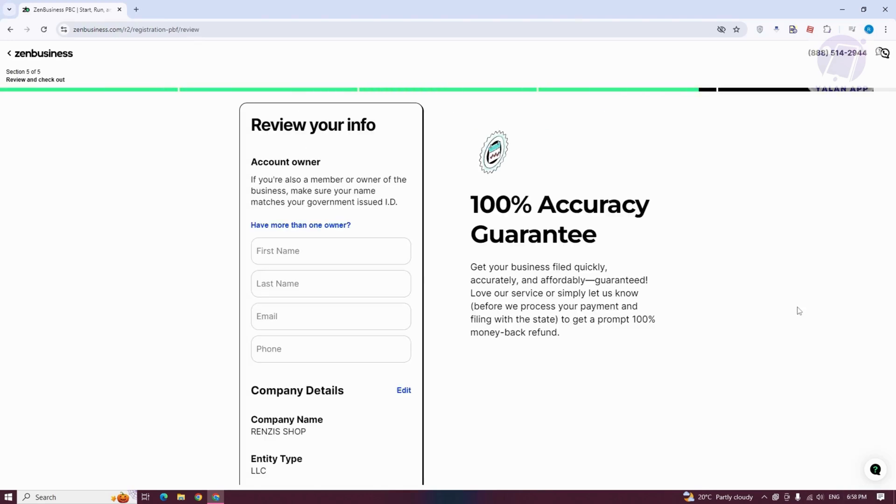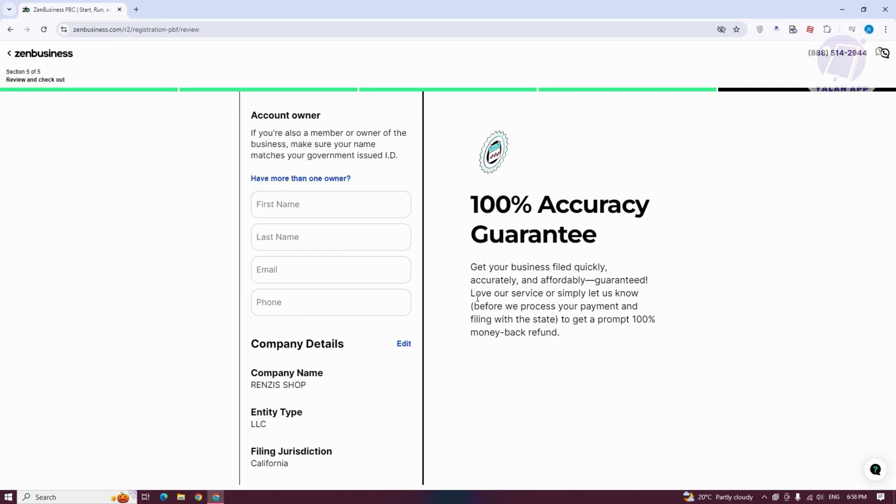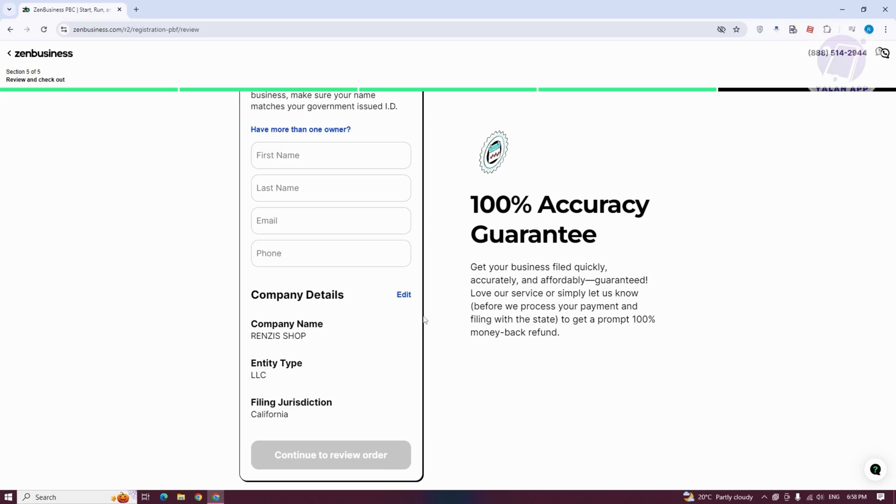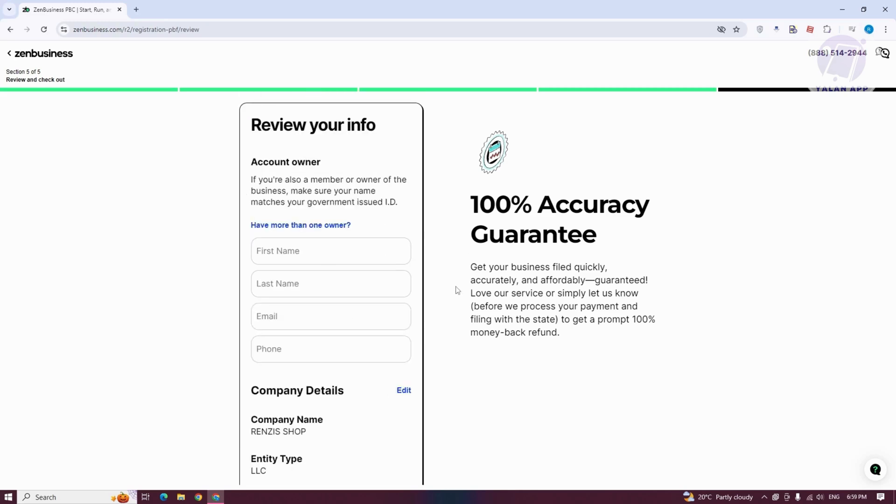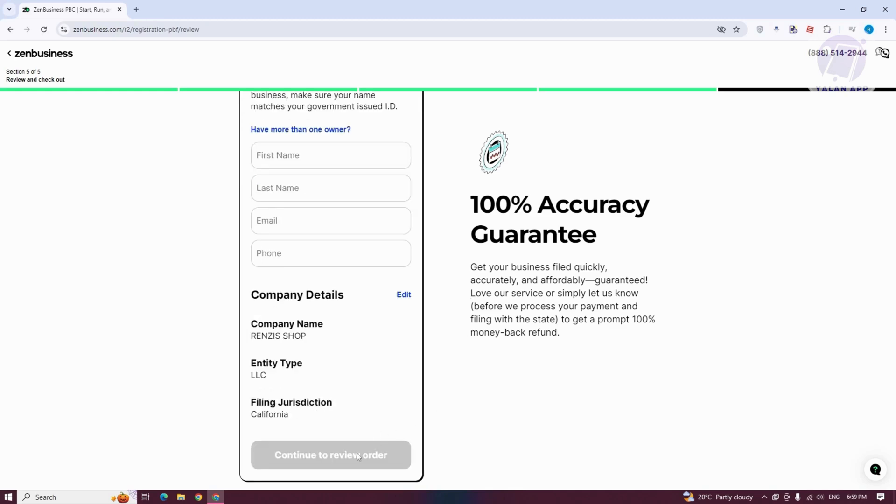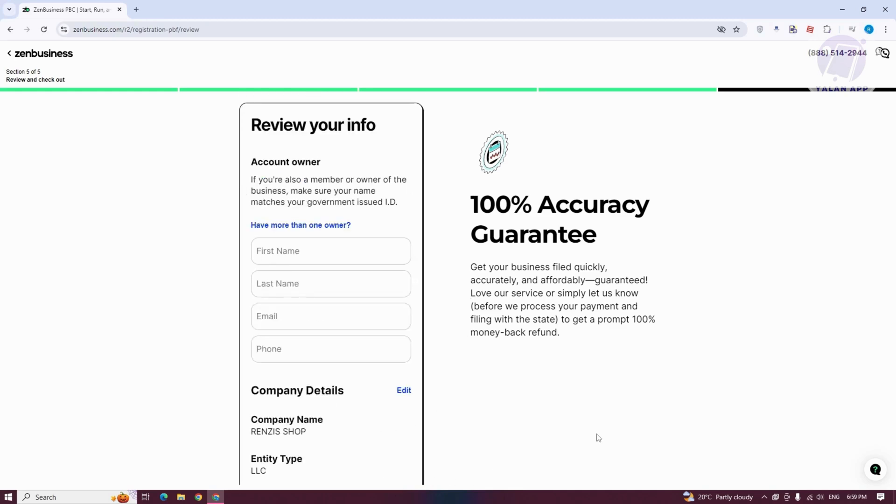You could fill out all the information, the account owner information that includes your first name, last name, email, and phone number. You could edit the company details if you want to. But once you've filled out all the details, click on Continue to Review Order. Once you've reviewed your order, proceed with the payment.